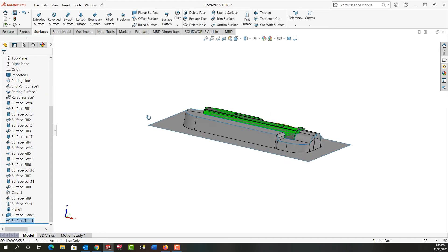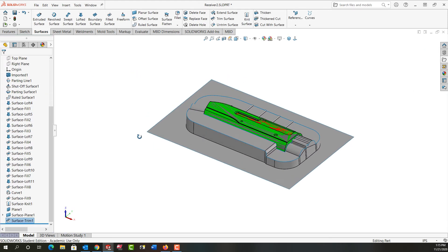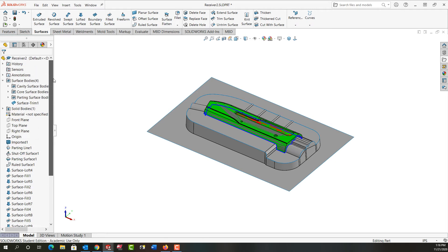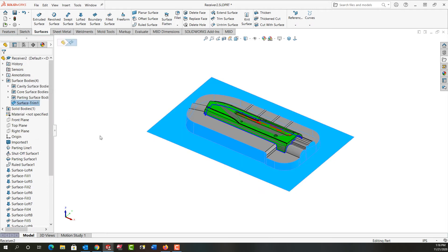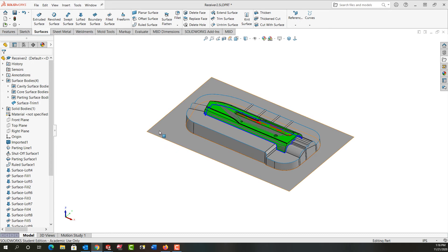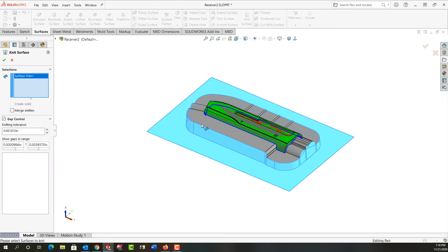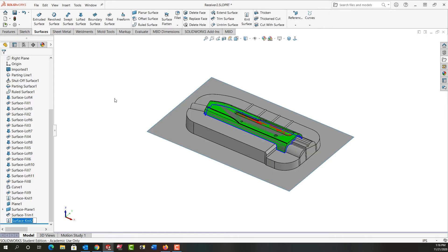And I've now created that surface trim and if I go back up it's my one surface here. And now I've created a flat planar surface that can be used for the tooling split. I have one more knit to do so I want to knit this surface with this and I'll just say okay.